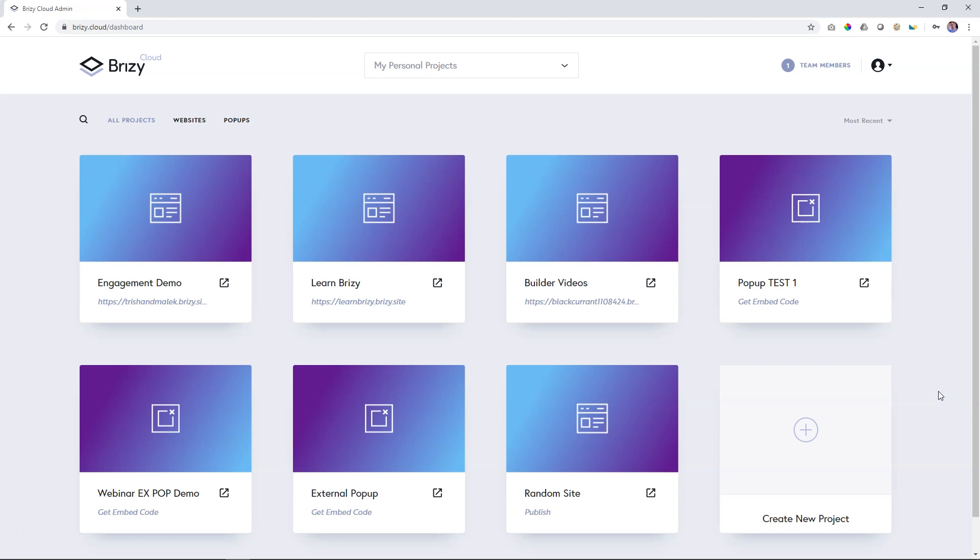There are two kinds of projects within Brizzy Cloud. One is a website, and one is an external popup.